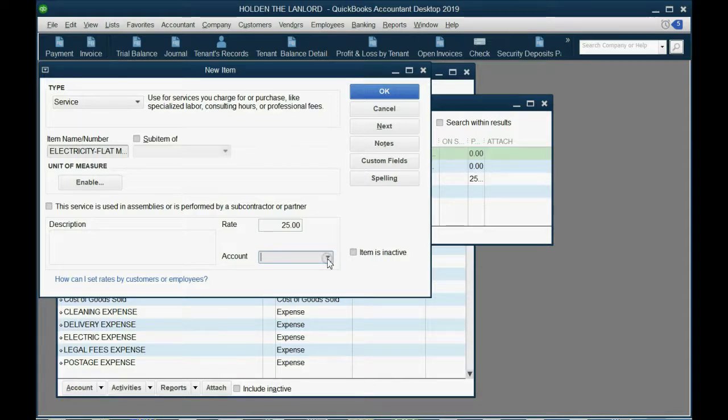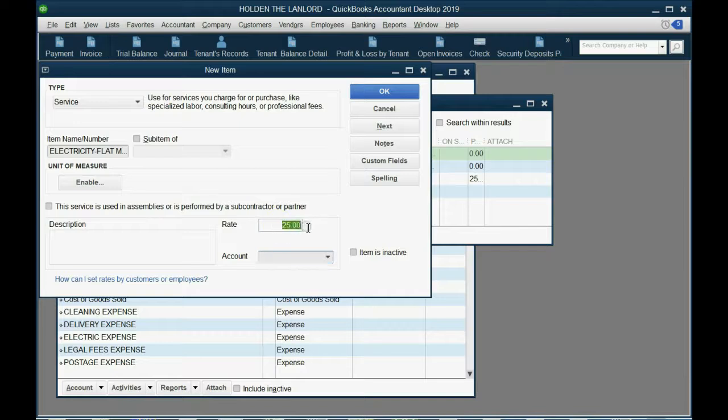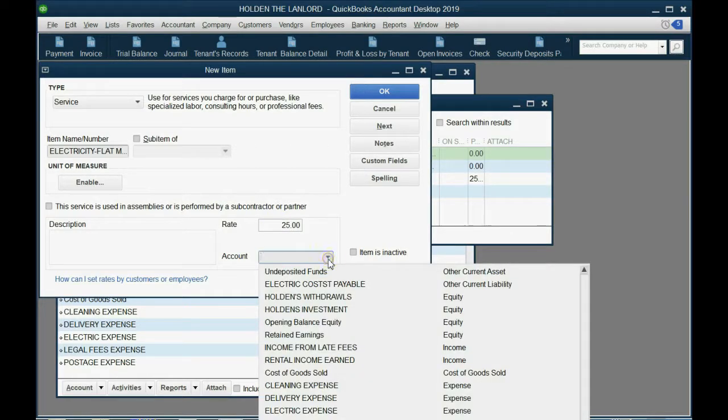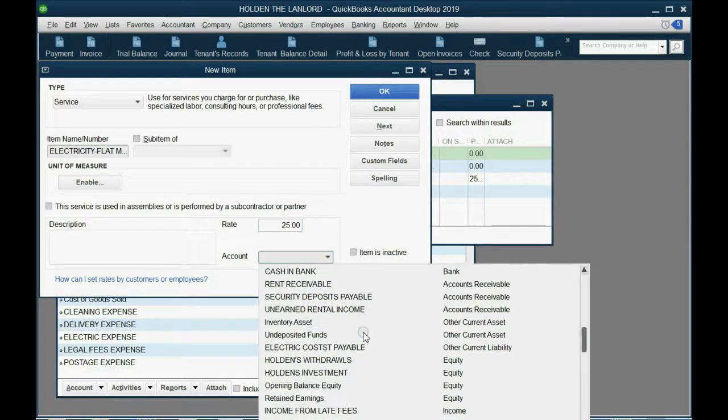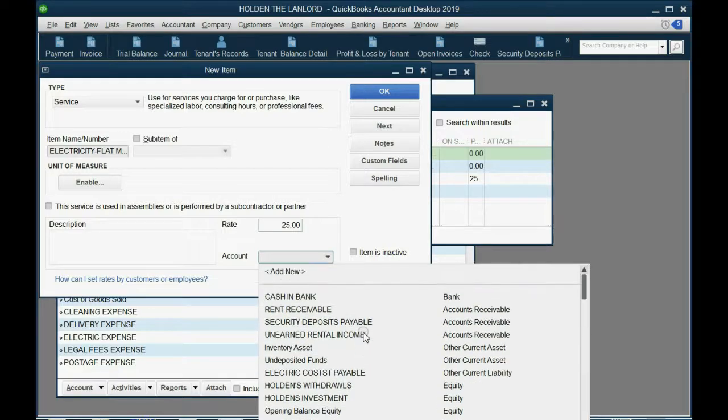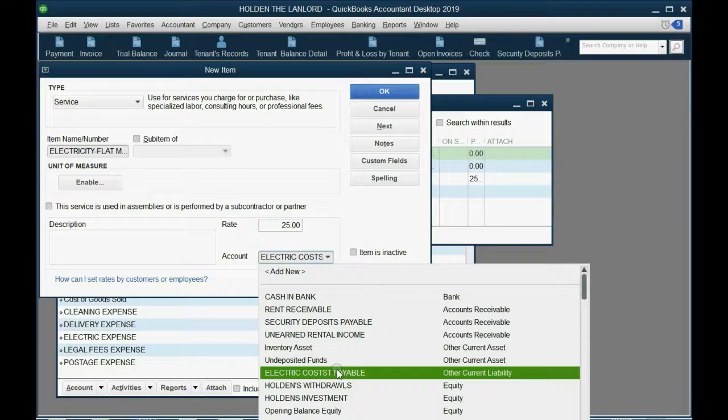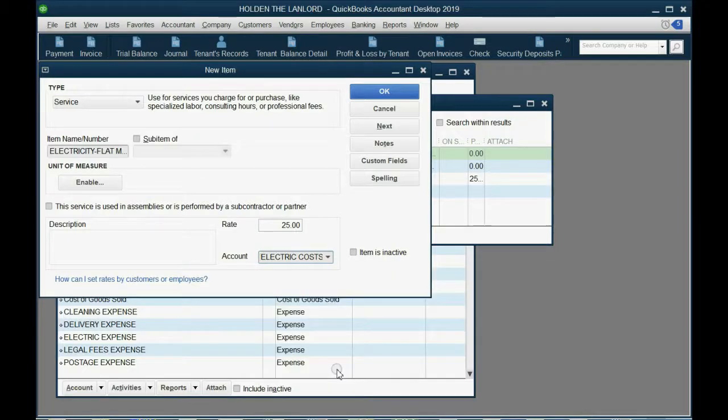Now, we'll click the pull. By the way, you could change this on the invoice. I'll come back and change this anytime. But we click this in the pull-down and we connect this account to the only current liability we have, electric costs payable.